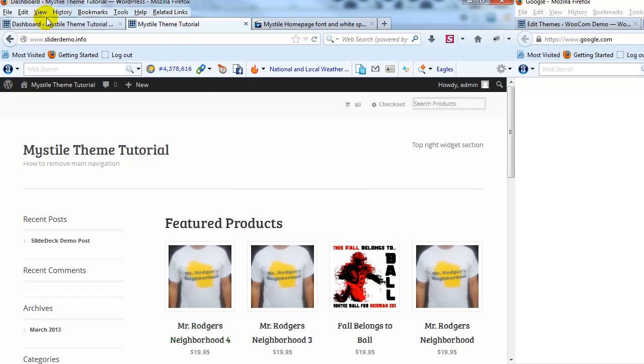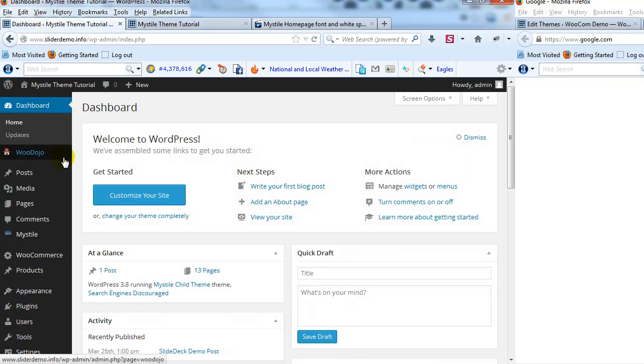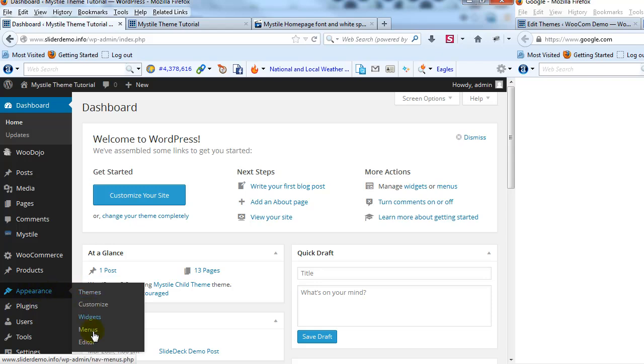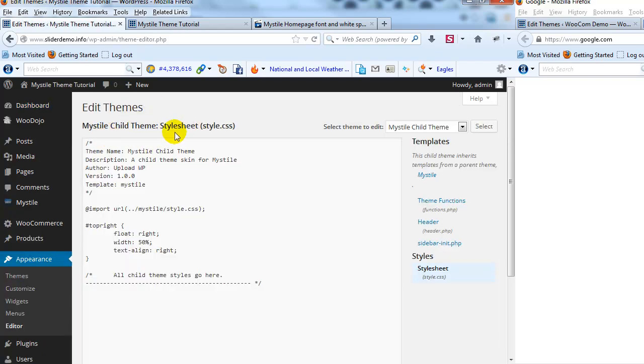So if we go ahead and log into the WordPress admin, and we go to Appearance, and then Editor, you'll see that I have a Mistile Child Theme installed. Make sure you're using the Child Theme before making these updates or these customizations.